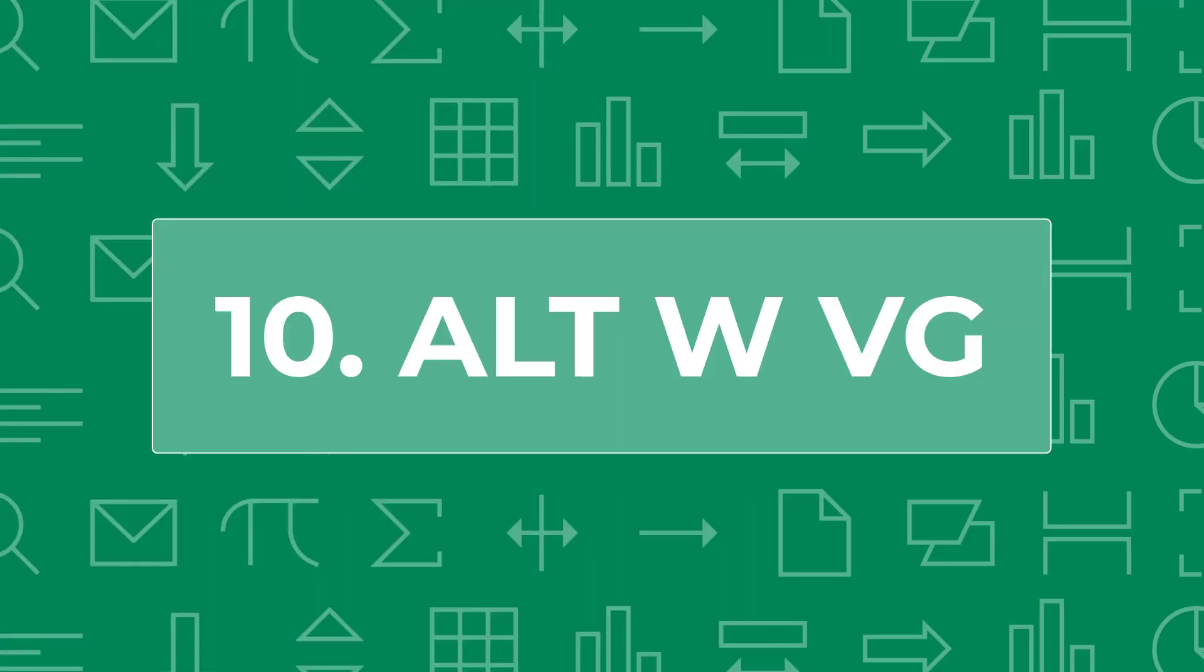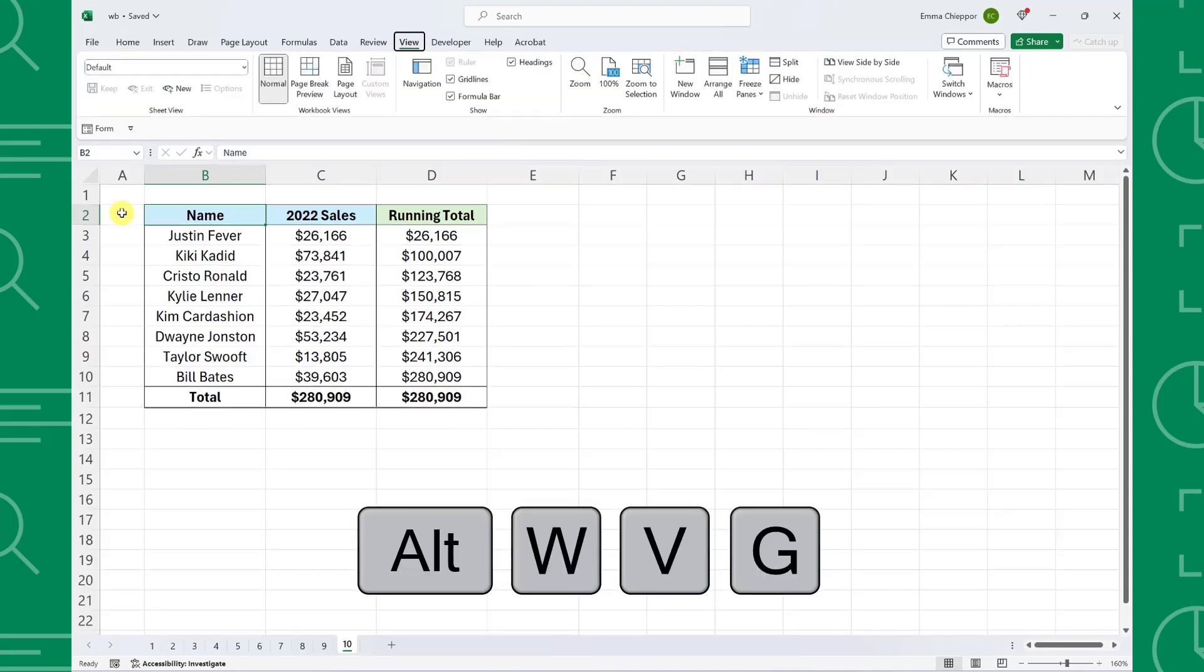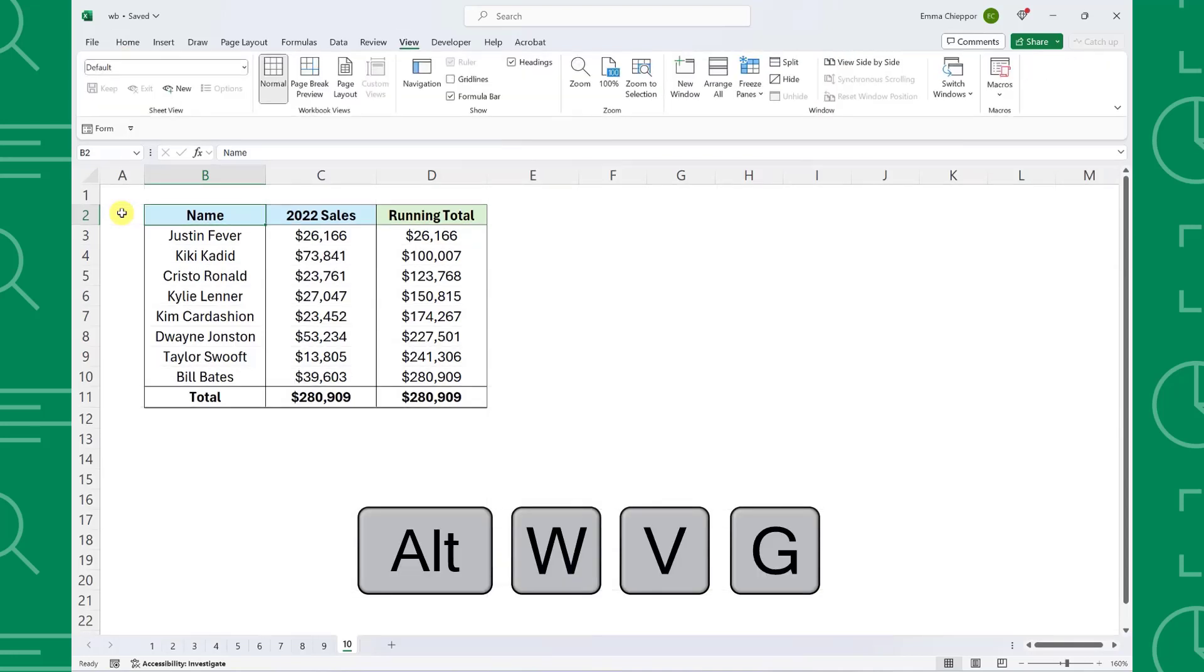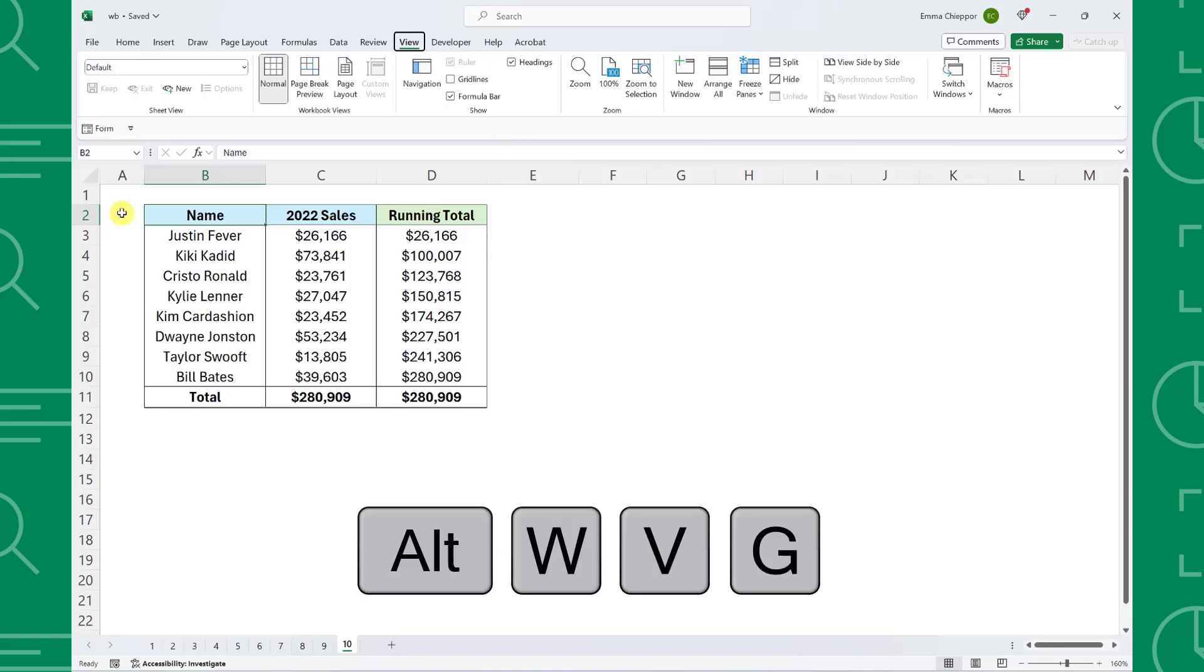Last but not least, Alt-W-V-G. Alt-W-V-G toggles between adding and removing worksheet gridlines. So if you are team no gridlines in the ongoing gridlines versus no gridlines Excel debate, just press Alt-W-V-G to automatically remove worksheet gridlines. If you are team no gridlines, don't worry, you can easily add the gridlines back by pressing Alt-W-V-G again.